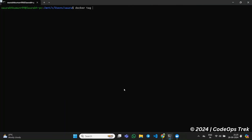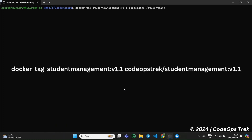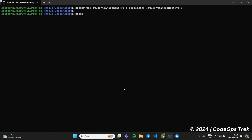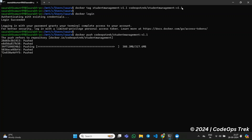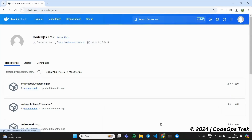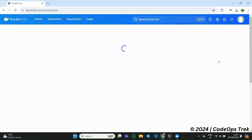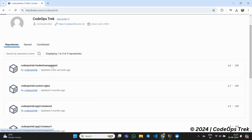Now, let's move toward the final part of our tutorial: pushing our Docker image to Docker Hub. Open your terminal and follow these steps. First, we need to tag our Docker image in the format: dockerhub-username/image-name. In our case, it will be codopstrek/studentmanagement:v1.1. Next, we push the image to Docker Hub using the docker push command. Before pushing, ensure you are logged in to Docker Hub by running docker login and entering your credentials. Once logged in, run the docker push command to push the image. Once the push is complete, you can verify it by checking your Docker Hub repository. The image should now be available under your account, ready for use or sharing.